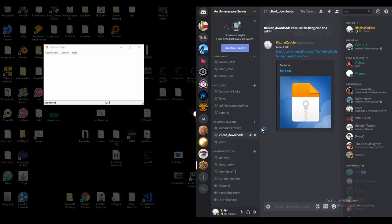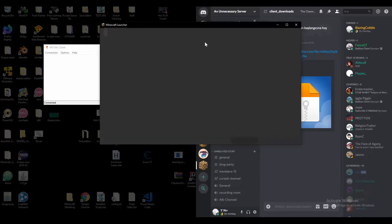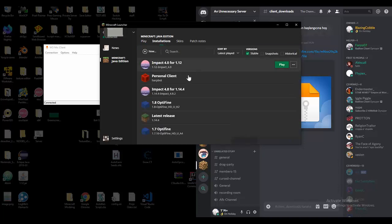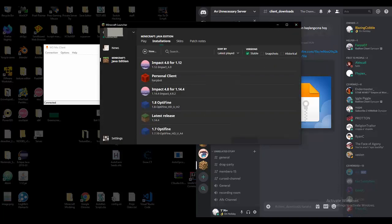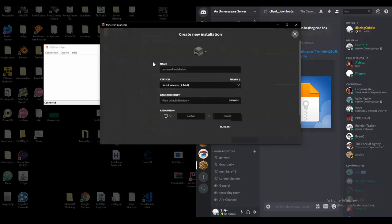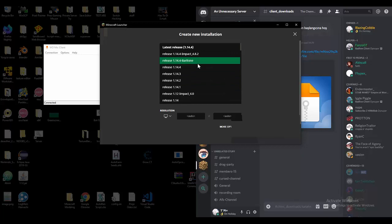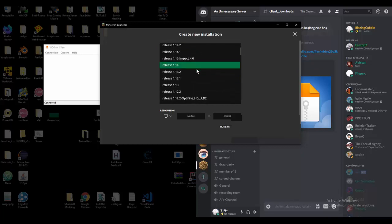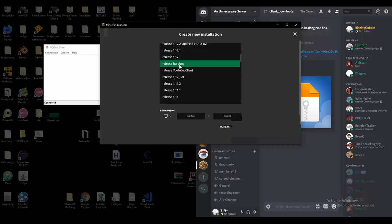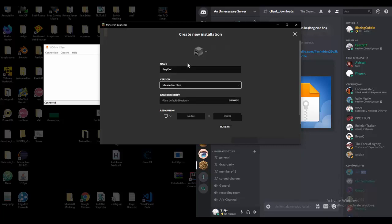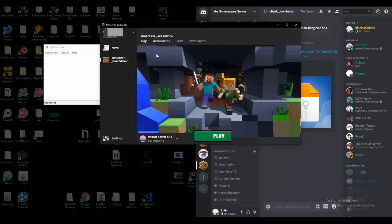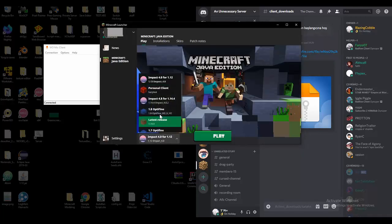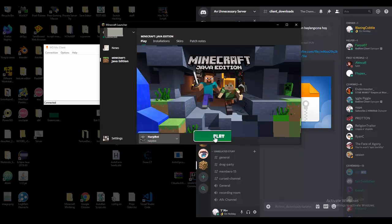Alright, come over here. You press edit, not edit actually. Let's just create a new one. Hardpod, then you come over here, go down, and here it is, right below 1.12 because it's a 1.12 client. You create it, you select it, and then you just open it up.